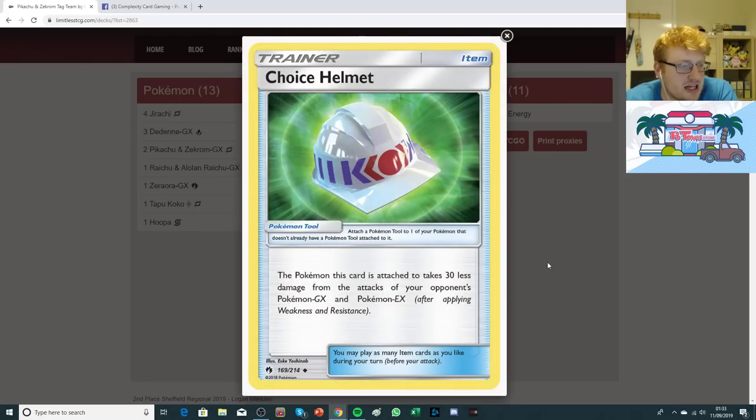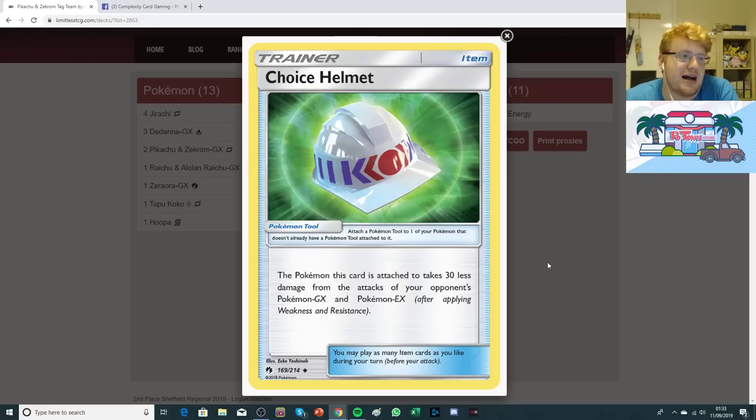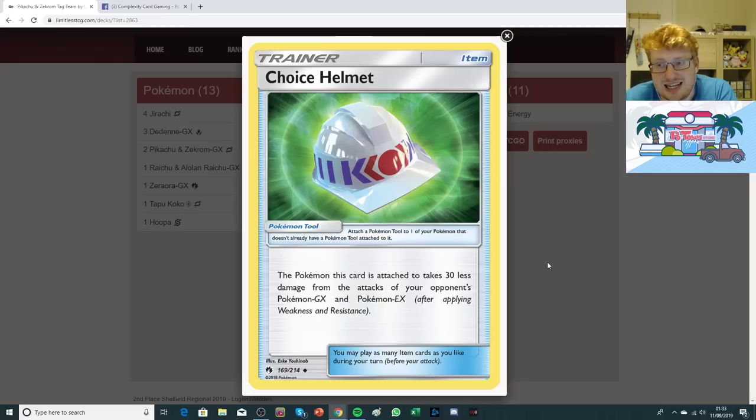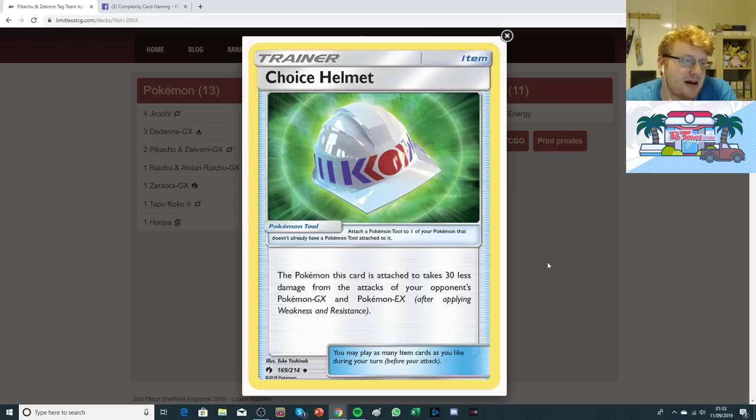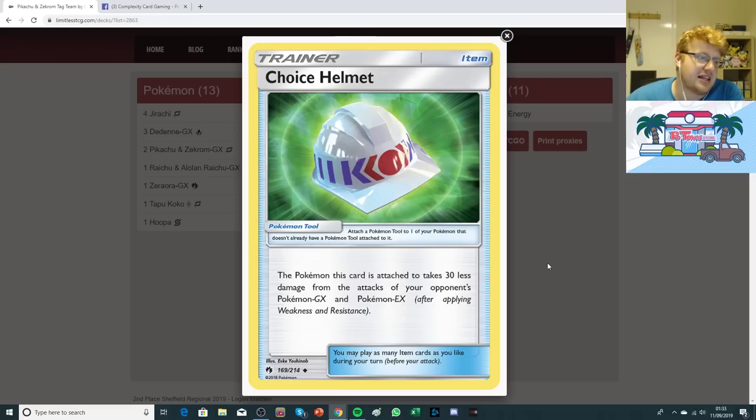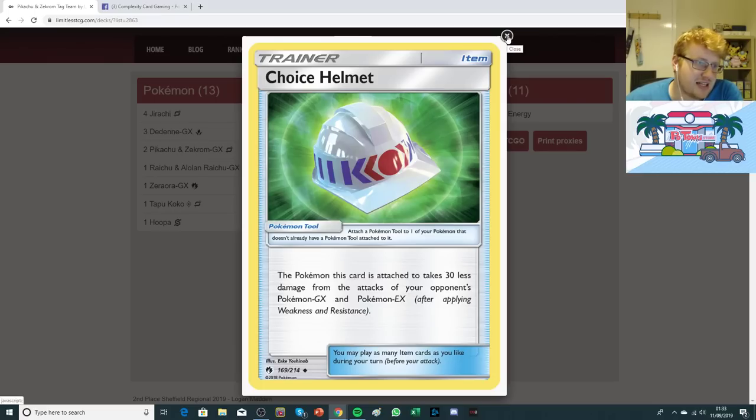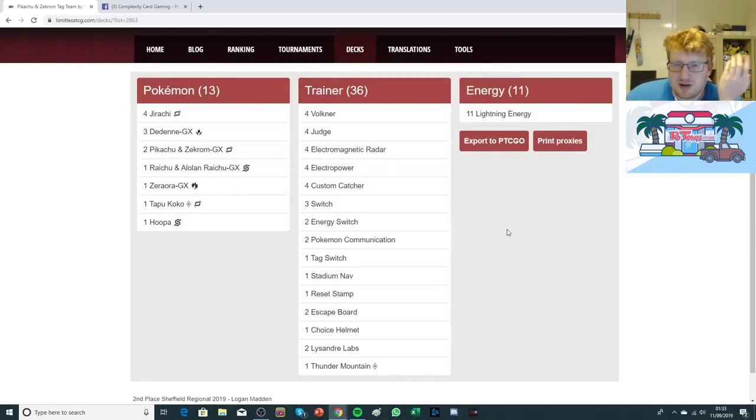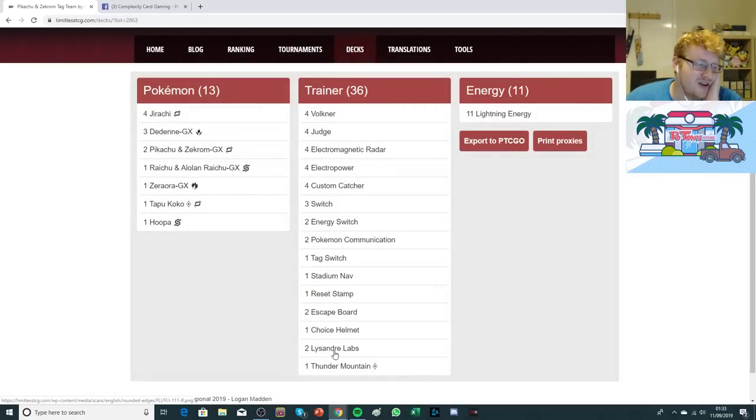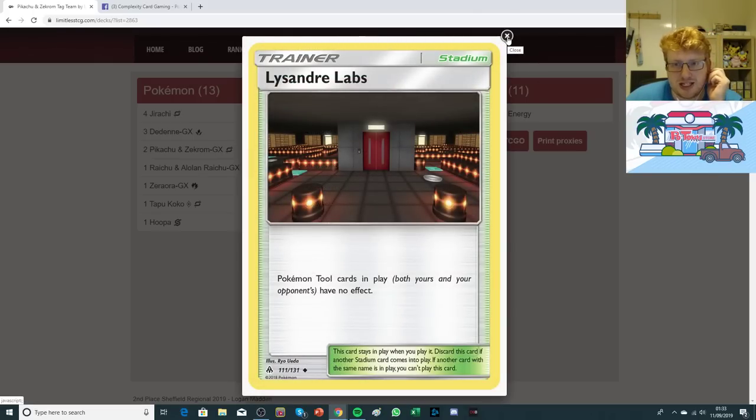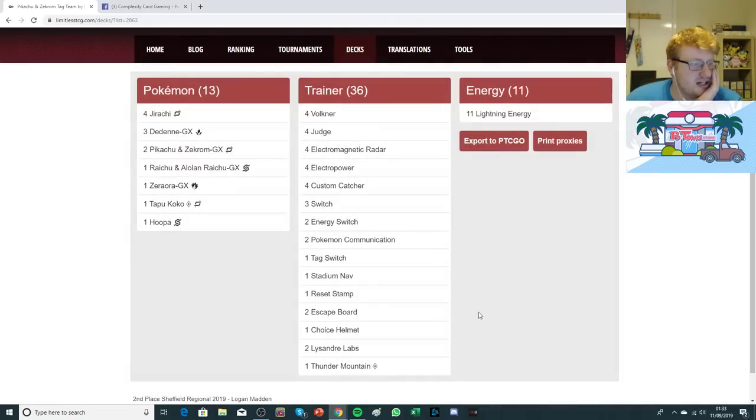He's got the one Choice Helmet in here, which is quite rare to see in Pikarom. I don't know if there's anything specifically it's in here for. I imagine it's pretty good in Pikarom Mirrors and a handful of other matches for keeping things out of range. You can stick this onto Dedenne to put them out of sniping range of things like Naganadel against Mewtwo.